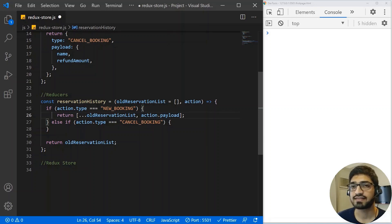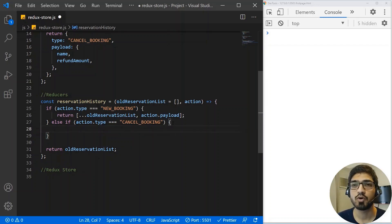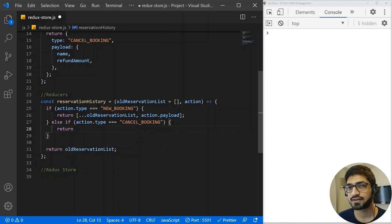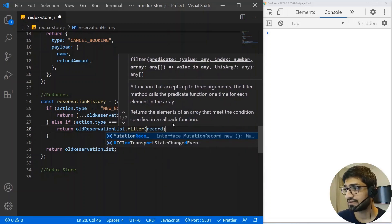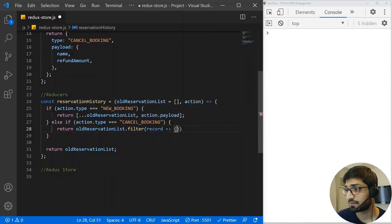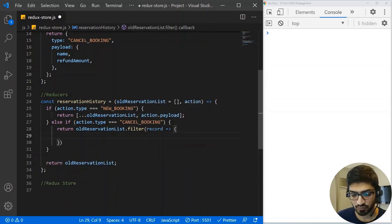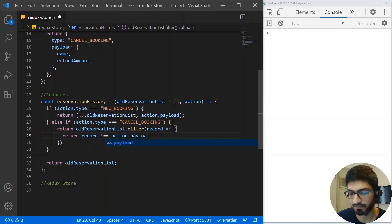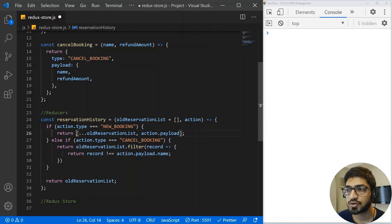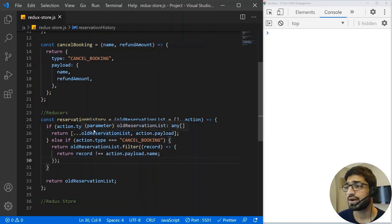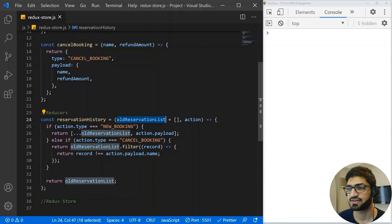But what if it's a cancel booking? In that case, we need to remove the person's name from the reservation list. So we return the old reservation list filtered, checking each record against the action payload name. This filter returns an array, so we don't need extra brackets. If the reducer receives an action that doesn't match any case, we just return the old reservation list unchanged.